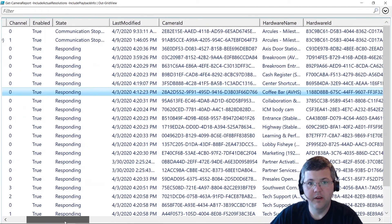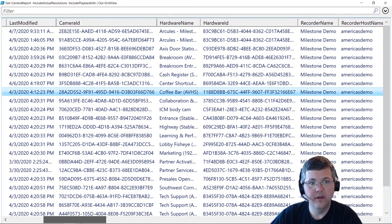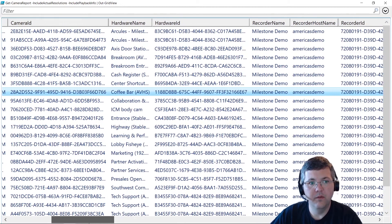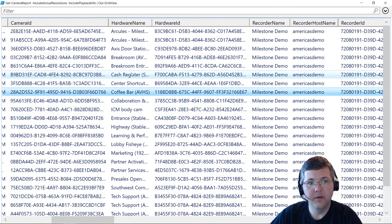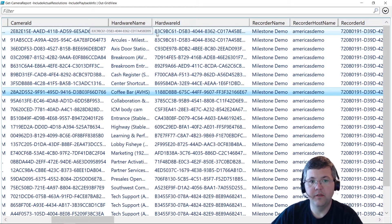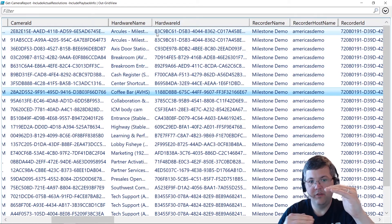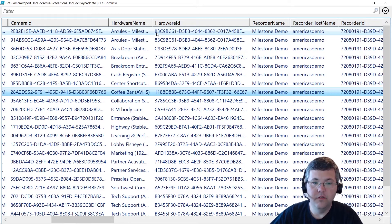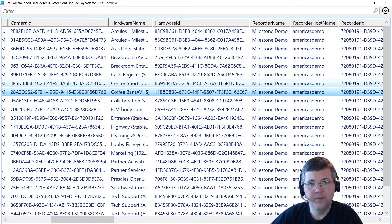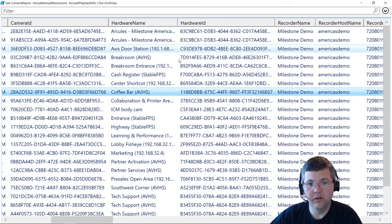We have the last modified timestamp and the GUID — the globally unique identifier representing that camera. Most of the time you don't need that ID, but in some cases it can be useful. We have the hardware name. In a Milestone VMS, you have the hardware device and then the camera devices attached to it, along with outputs, inputs, microphones, and speakers. This tells you which hardware device a particular camera channel is connected to, and then the hardware ID.